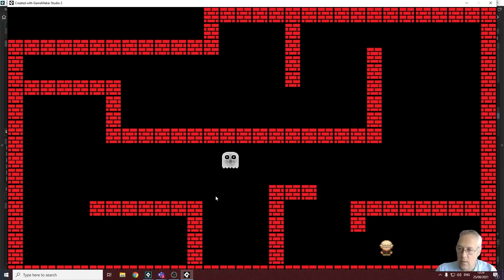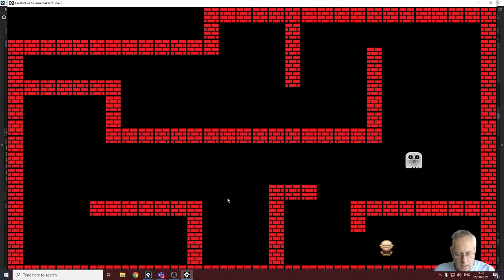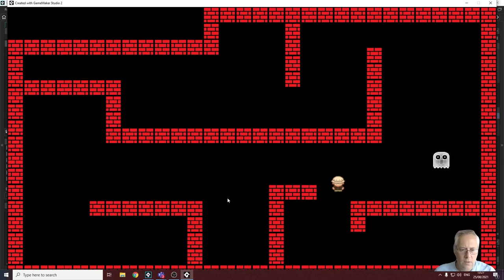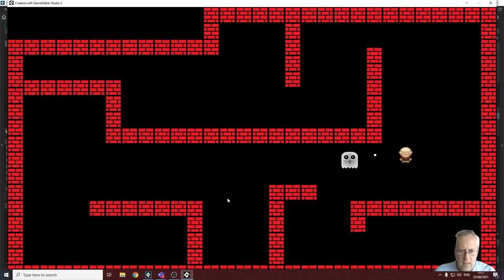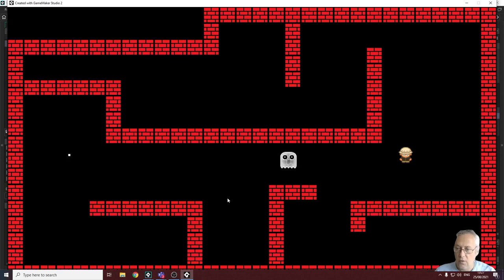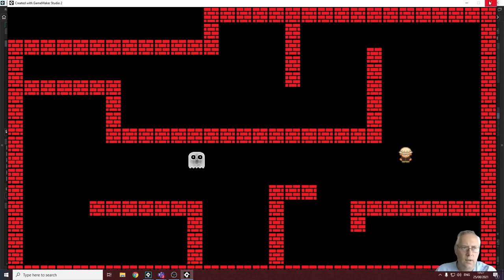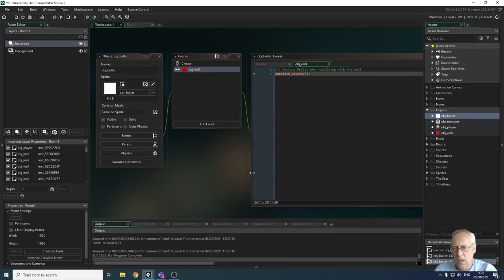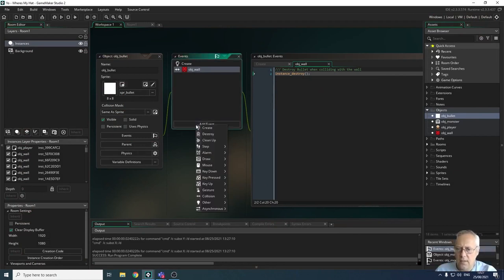So that one's working fine. Now we need to deal with what happens if the bullet touches the ghost. At the moment it passes straight through the ghost but is destroyed when it hits the wall. Let's look at that — unsurprisingly, we're going to create another collision event, testing for a collision with an object.